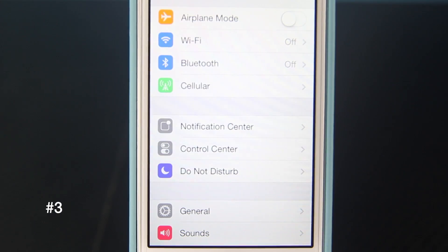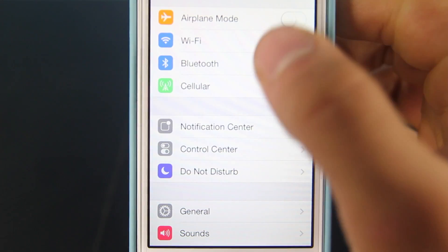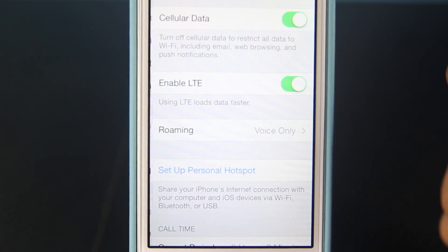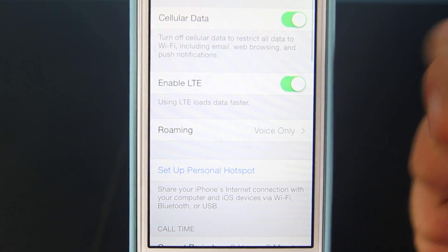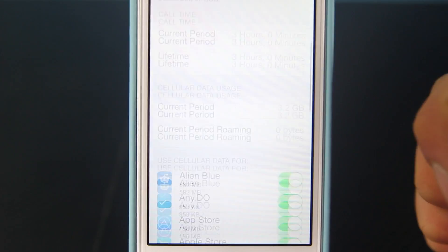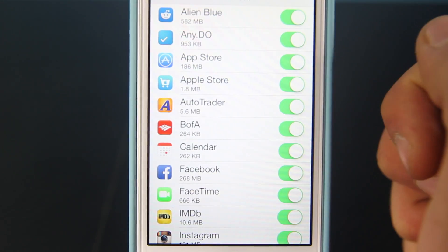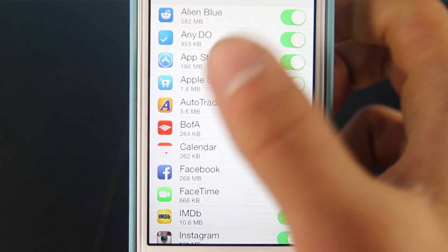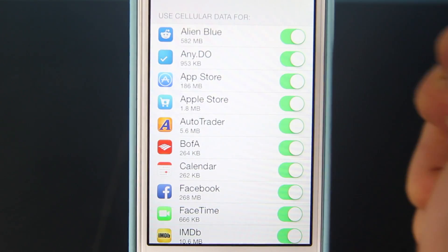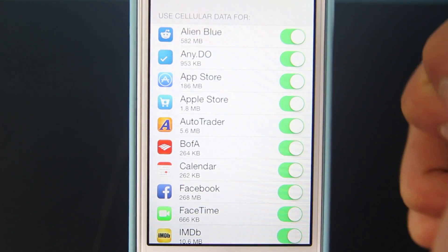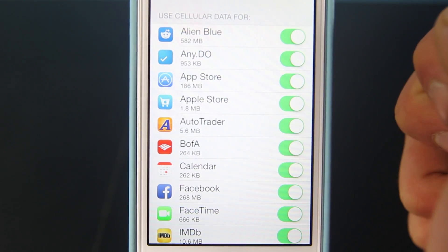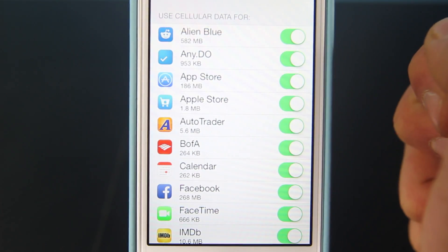If you're on a limited data network, you can easily go into Settings, Cellular, scroll down, and in here you'll find all the applications that are using your data and how much, and easily disable LTE or 3G use.